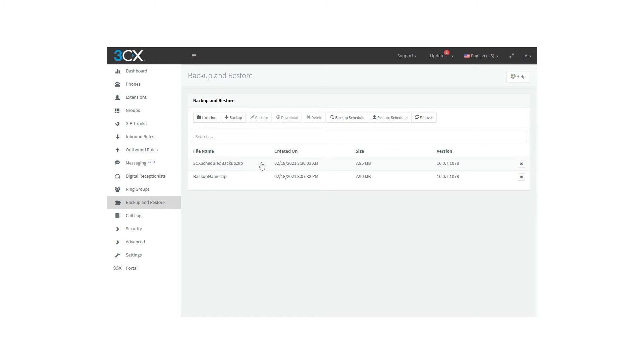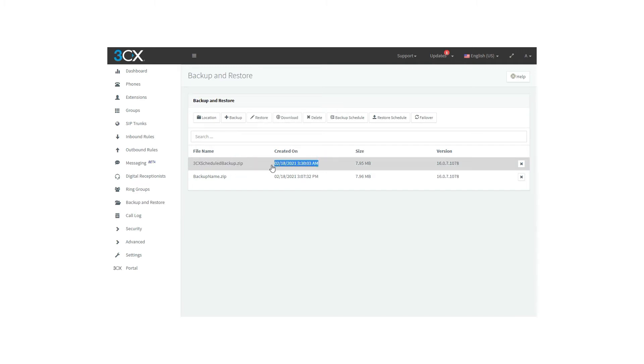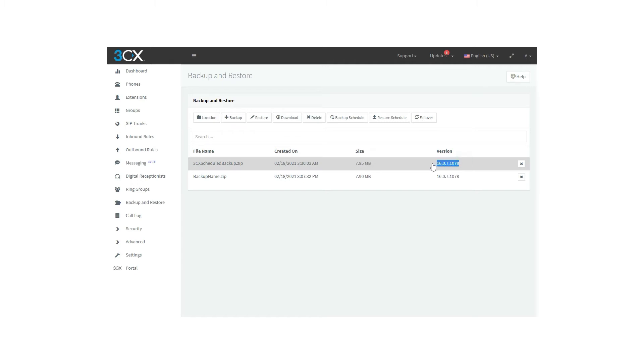Here, we can see different aspects such as name of the file, creation date, size of the backup file, and version of the console. This information is about the file created after a backup.